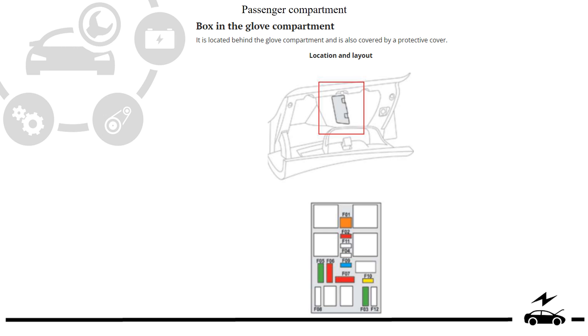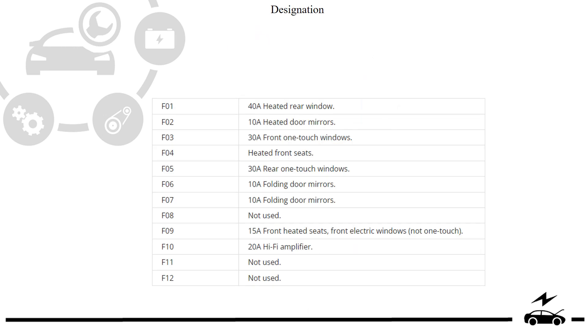Passenger compartment fuse box: location, diagram, and assignment.